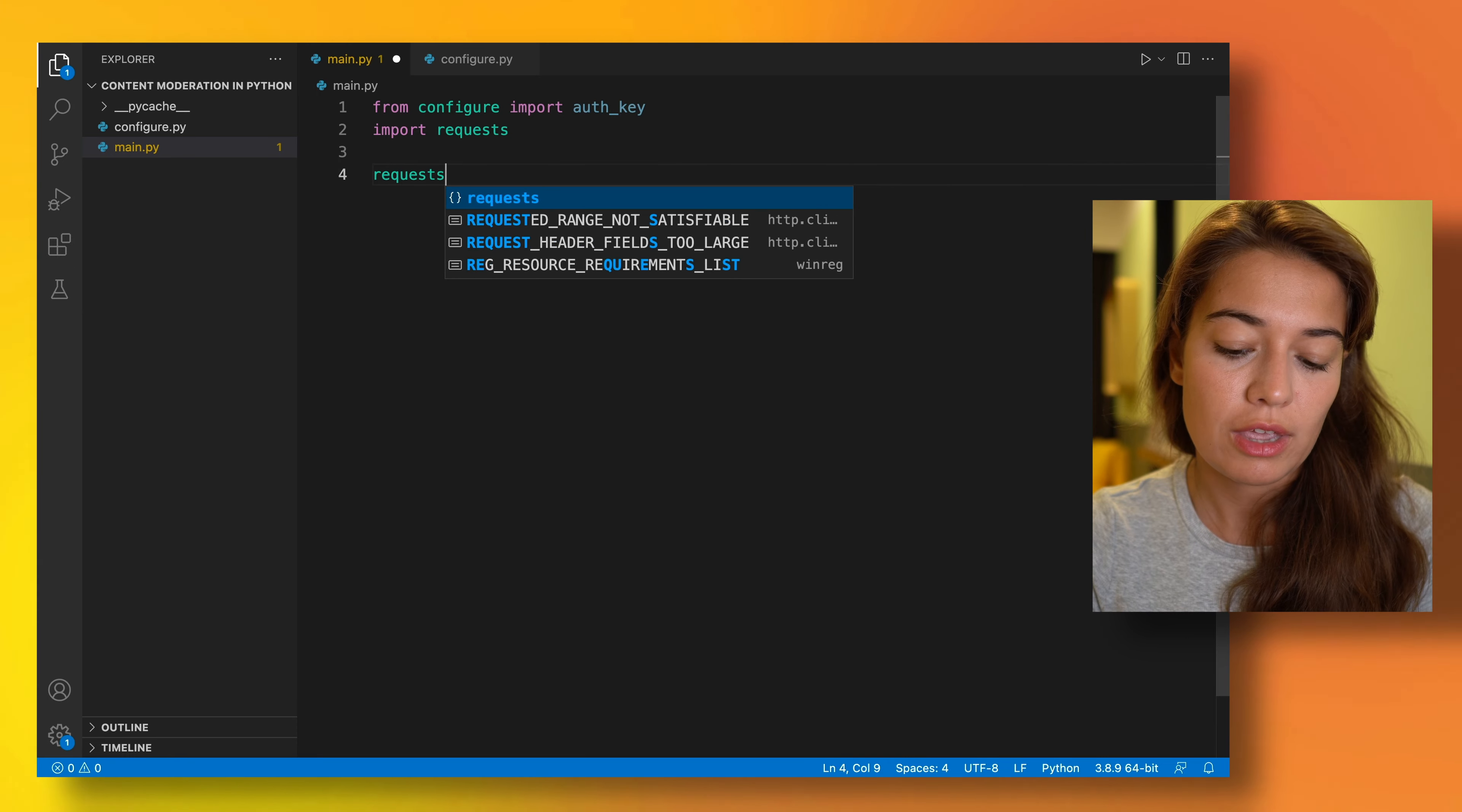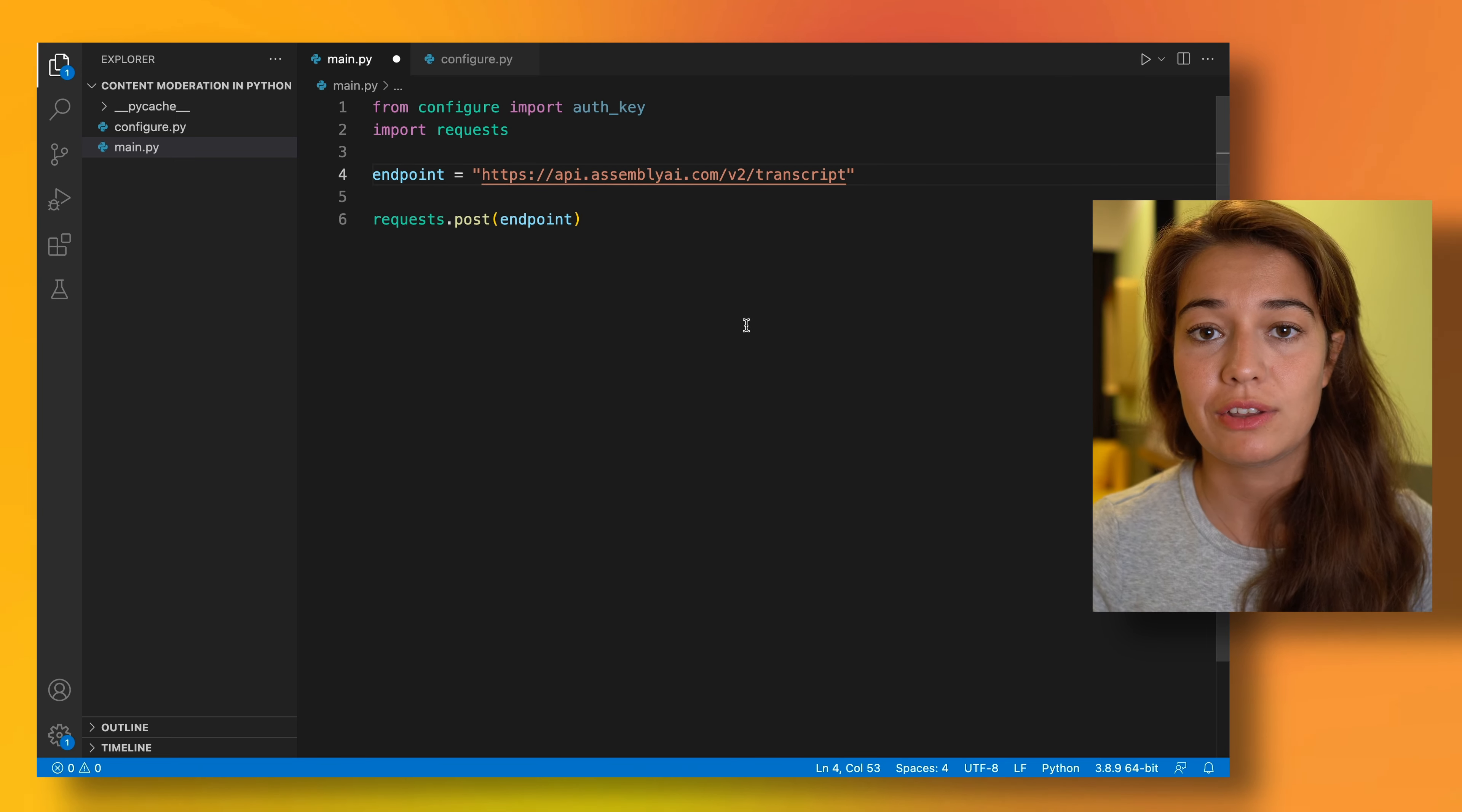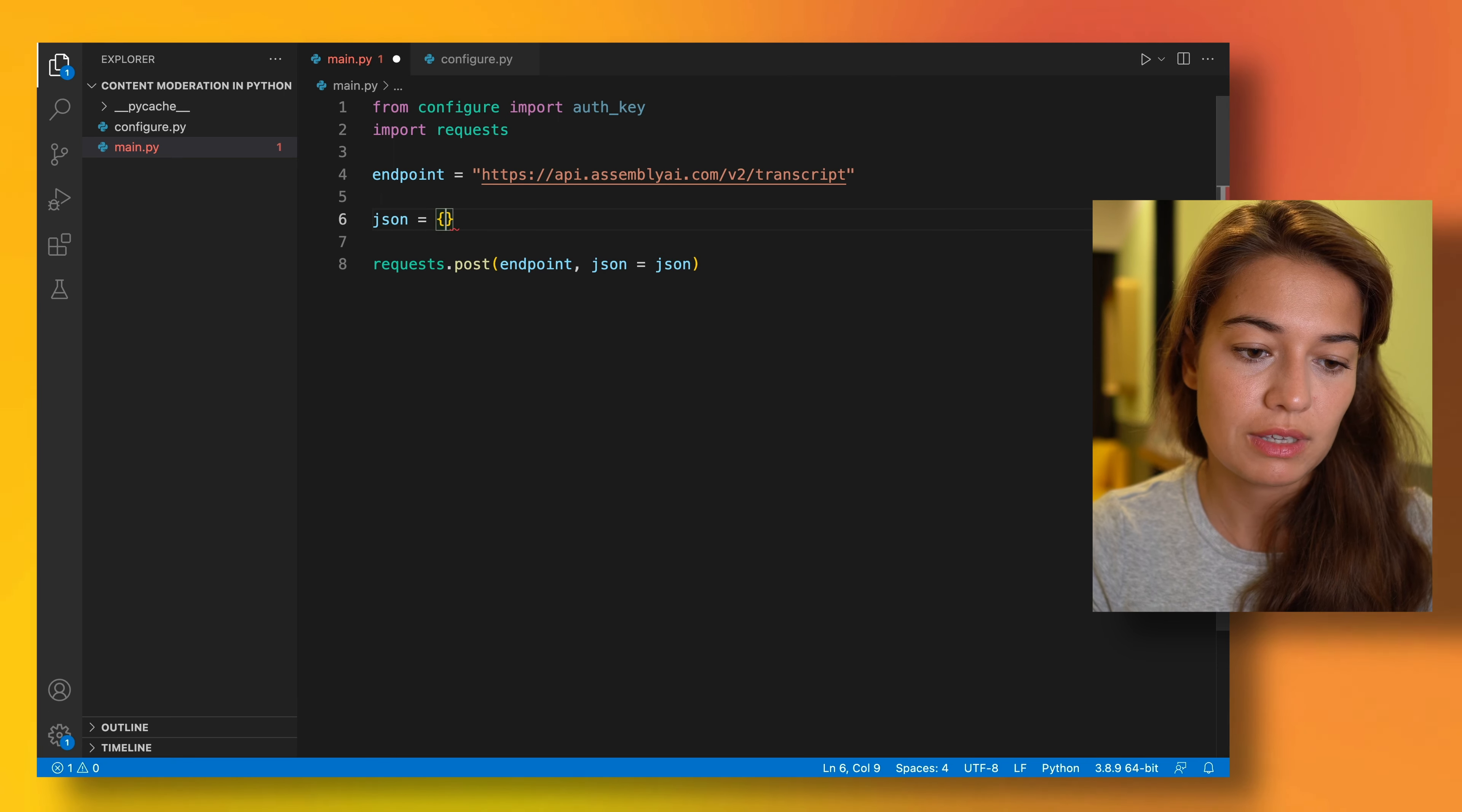It's actually very simple to start a transcription of an audio file to Assembly AI. All we have to do is send a post request. Inside this post request we are going to need three things. The first one is the endpoint, of course, the endpoint that we are sending the request to. And we are going to use the transcription endpoint of Assembly AI. The next thing that we're going to need is the data that we're sending to Assembly AI. You can either upload your audio file to Assembly AI or if you like, you can upload it somewhere else and just pass the URL to Assembly AI, which will be a faster way of doing it. So that's how we're going to do it. And it's going to be in JSON format.